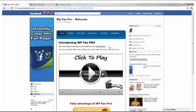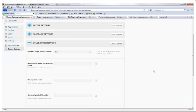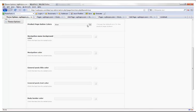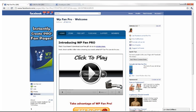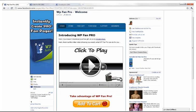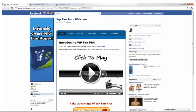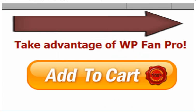For color customization you can select download and add-to-cart button colors, navigation menu background color, navigation color, general post title color, text color, body border color, and footer panel color — so you can make everything look exactly how you want. If this sounds like a good deal, click the Add to Cart button and choose a few licenses or an unlimited license. Sign up and get instant access to the WP Fan Pro theme, along with documentation, training, and customer support. Thanks for watching and I'll see you on the other side.